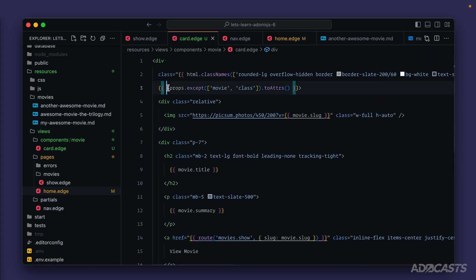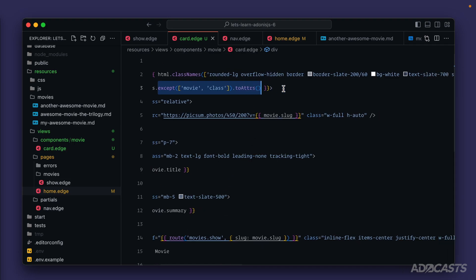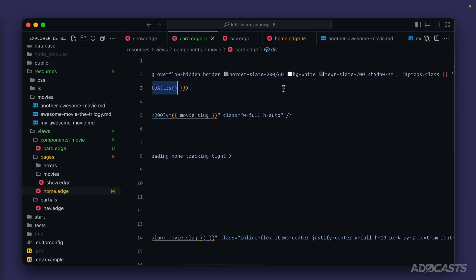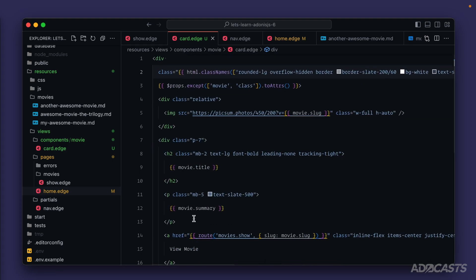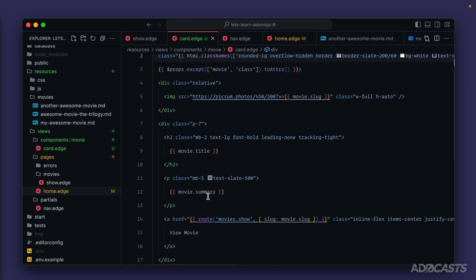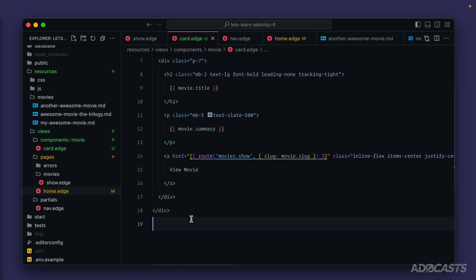In the last lesson we learned about the props property and it has some superpowers baked into it, like being able to plop our props directly as attributes anywhere within this component by calling the toAttributes method. But we also learned with our class that we can read it directly as a stateful type of object. Now, just like we inspected the state of our page, let's do the exact same thing here outside of our divs. Let's plop inspect state just like so.